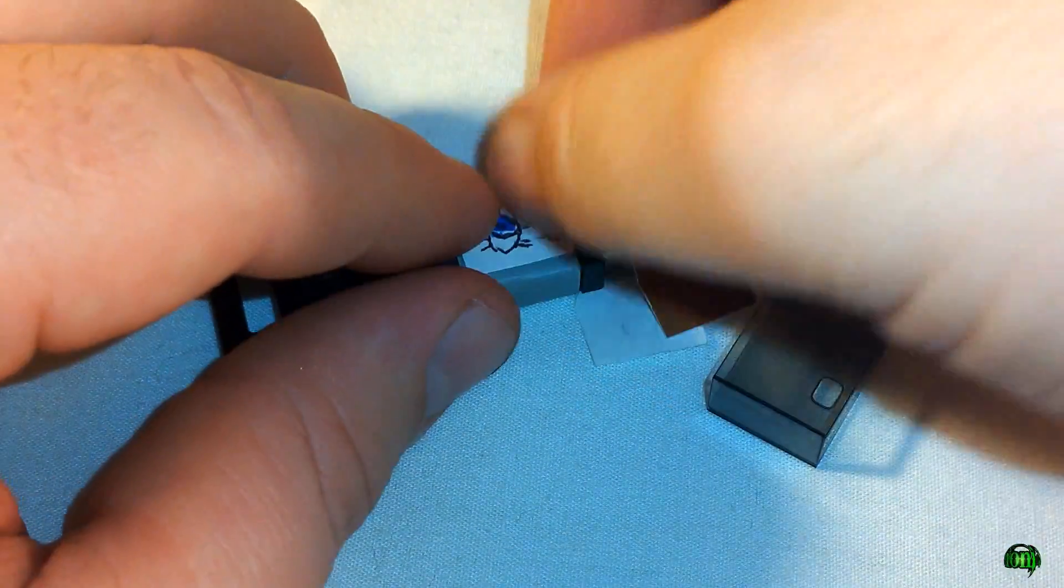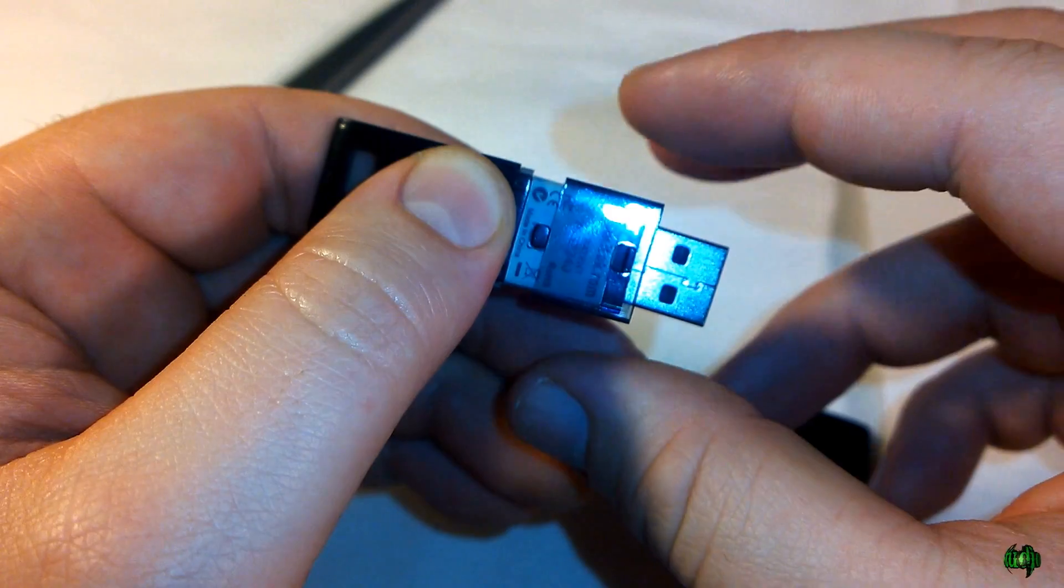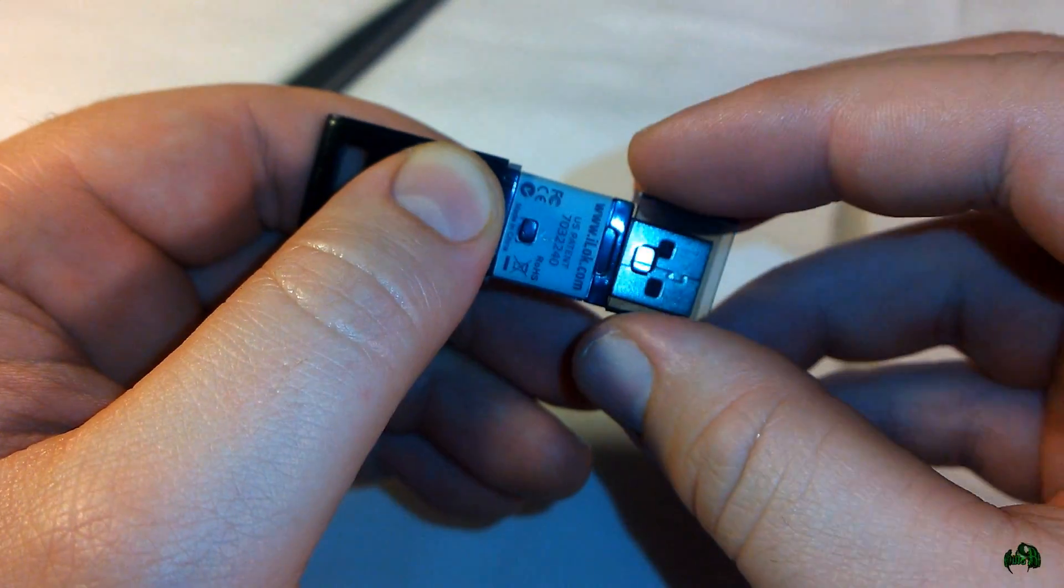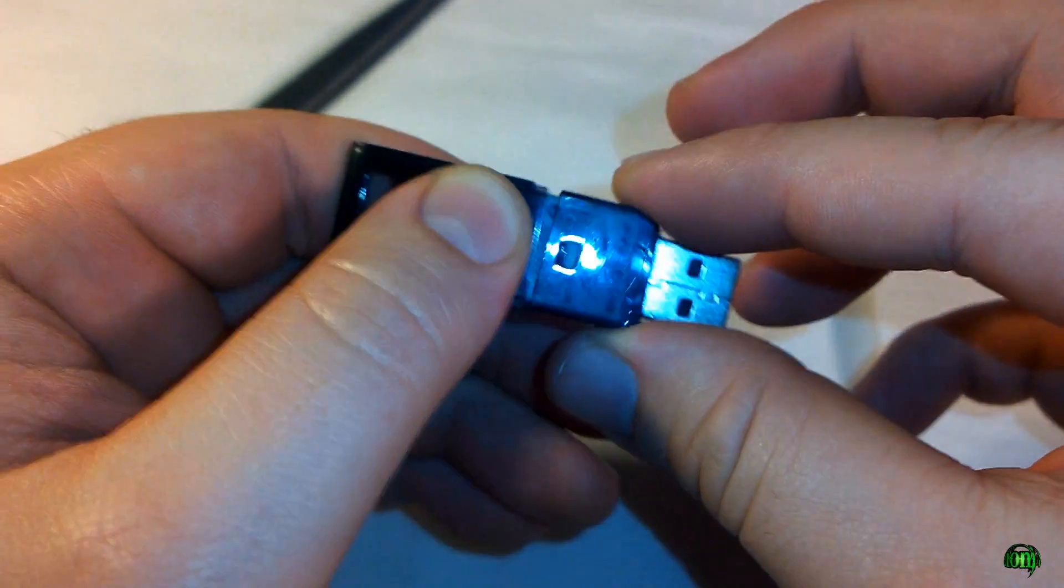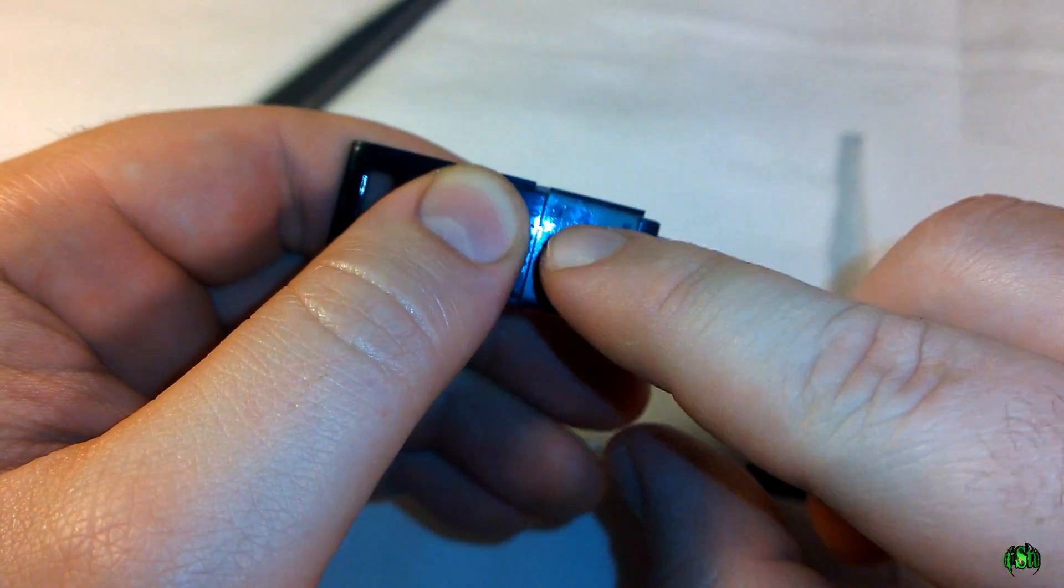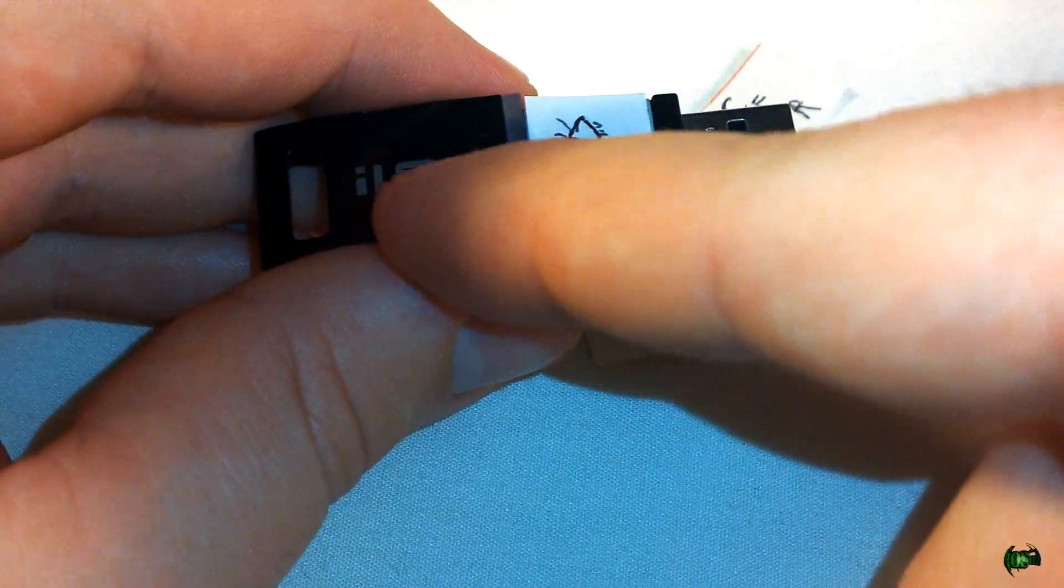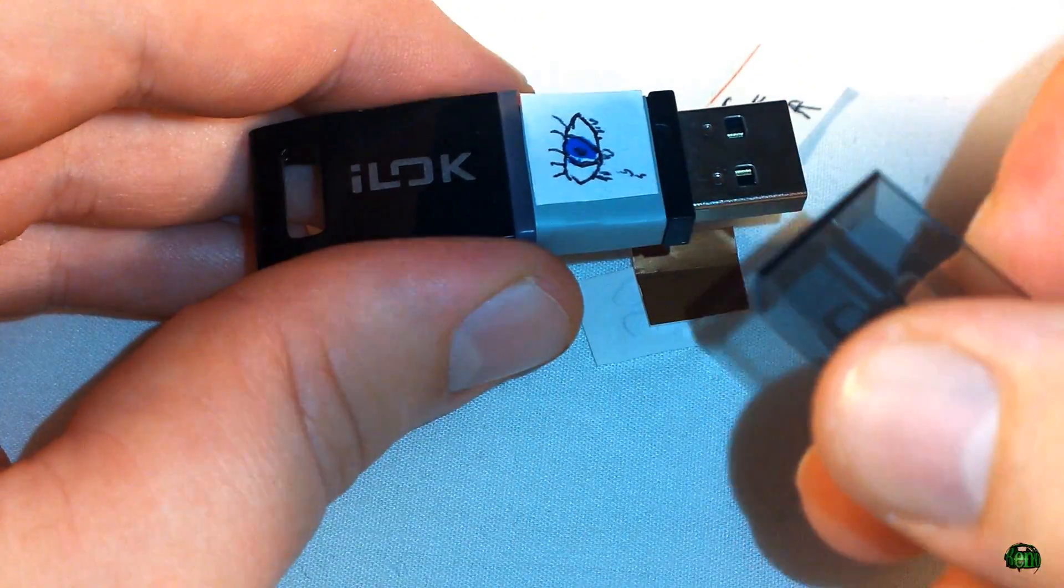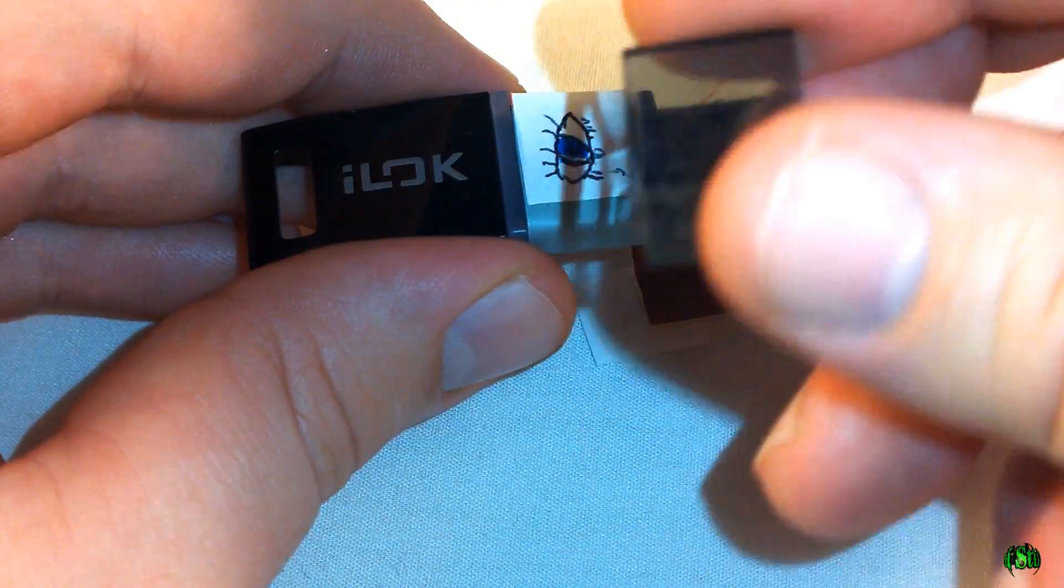Now we want to make sure that we actually slide this plastic piece on the correct way. That nub is going to go towards the end of the iLock here, towards the words that say iLock. If you have it this way, it's not going to go on. You want it this way here, you see that there.